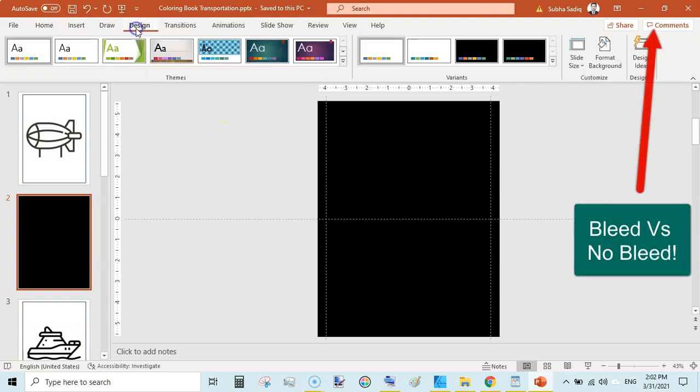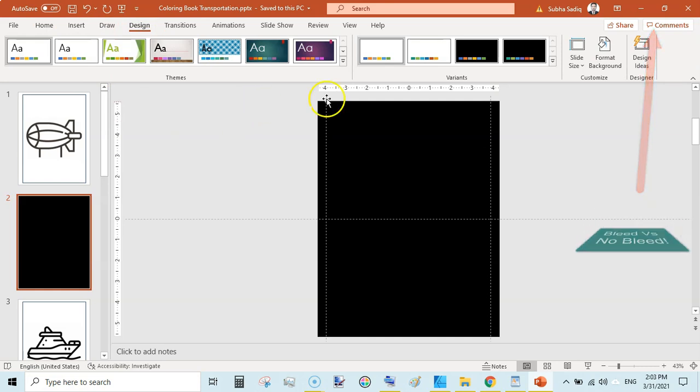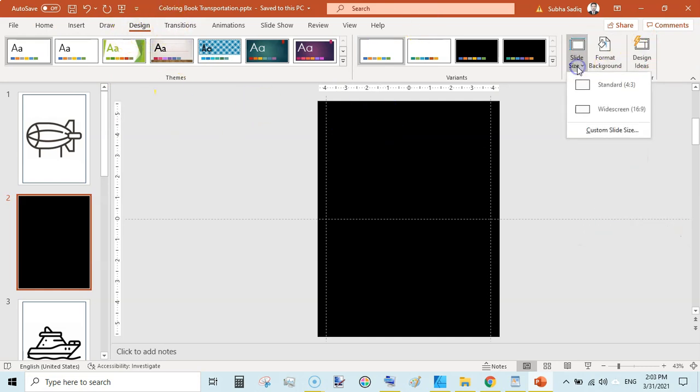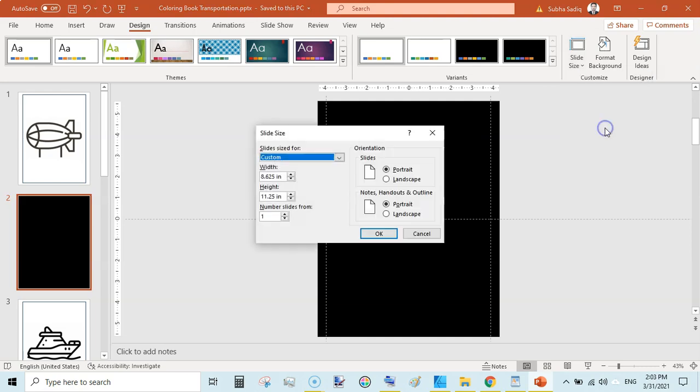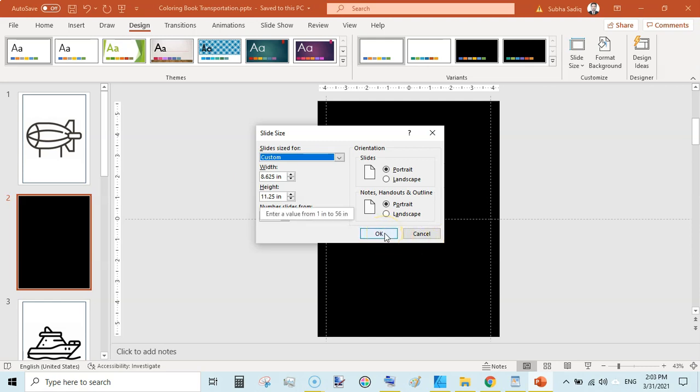The size for with-bleed interior would be: we will go to Design and Custom Slide Size, and here you can see it would be 8.625 by 11.25. So this is the interior size with bleed.